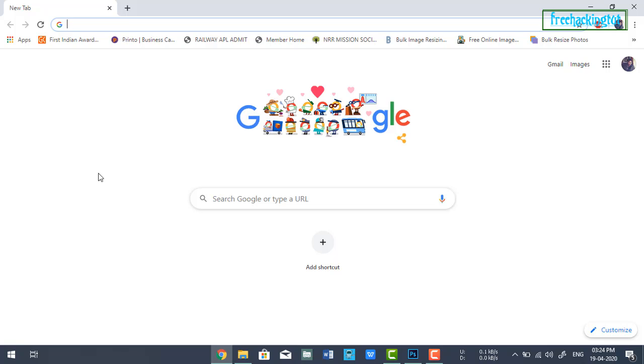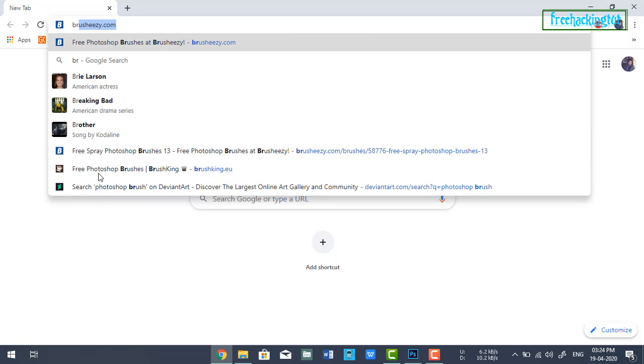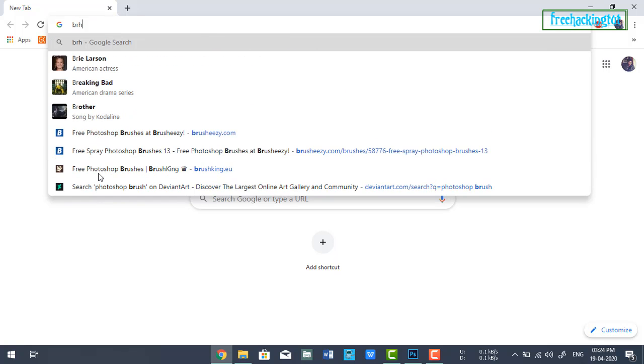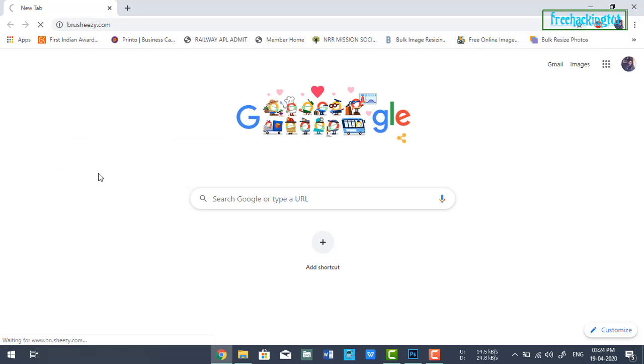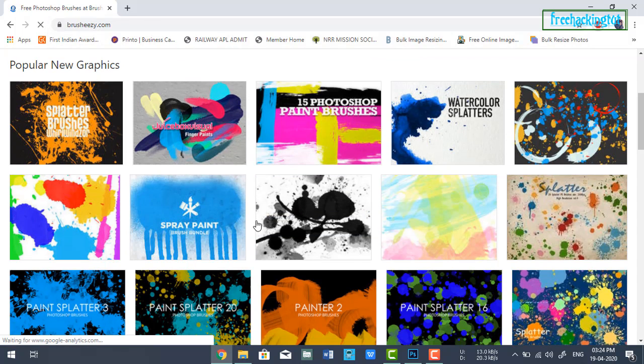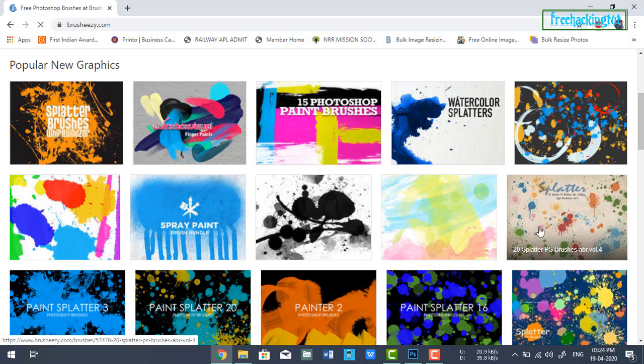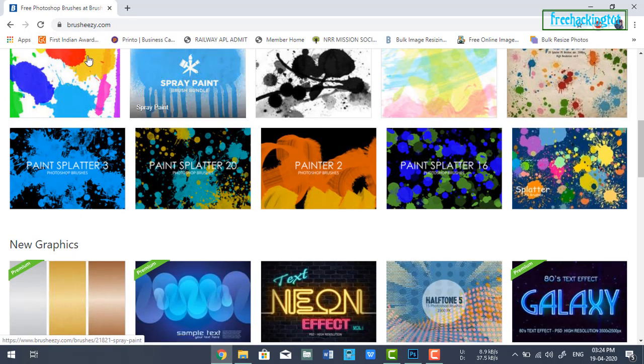You can get free brushes for Photoshop. One of the best websites where you can get brushes is brusheezy.com. You can download different types of brushes freely from this website.